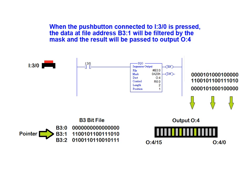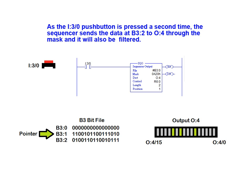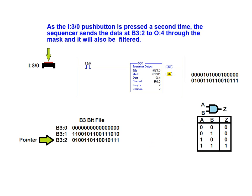As the pushbutton is pressed a second time, the sequencer sends the data at B3-2 to output 4 via the same masking filter. The new data word is once again bitwise ANDed with the mask.